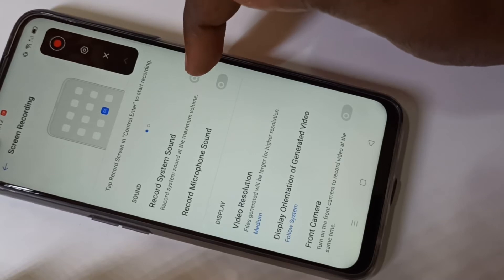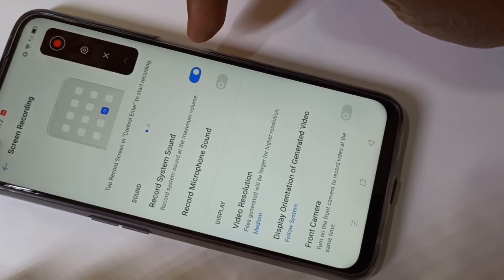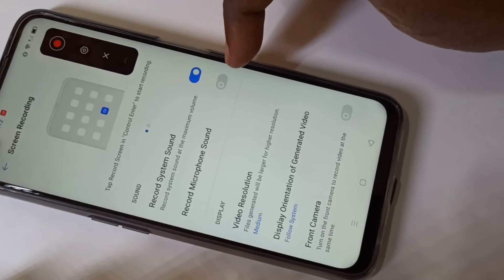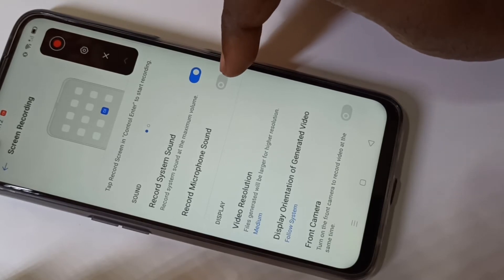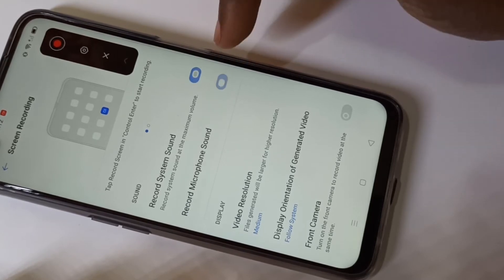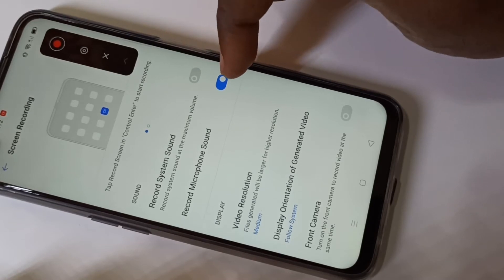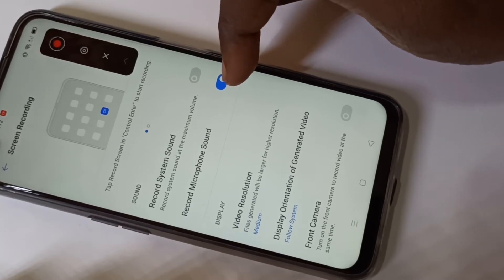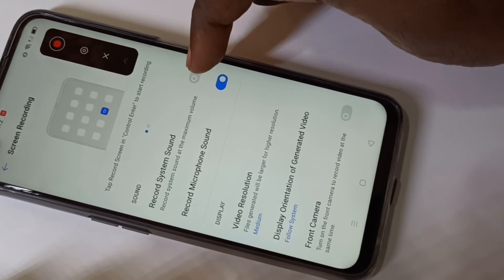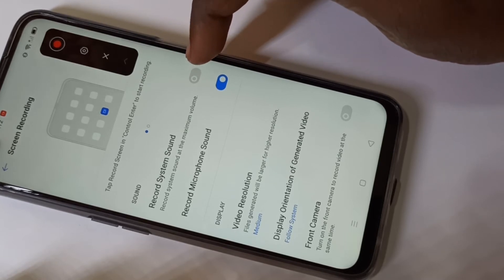If you enable this it will record system sound. If you want to record sound from microphone, you have to enable that option. You can see that if you select 'record sound from microphone', it actually disables system sound.